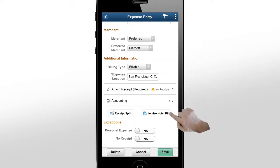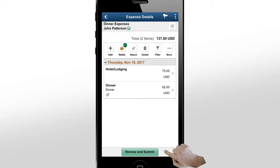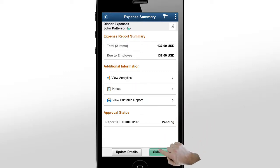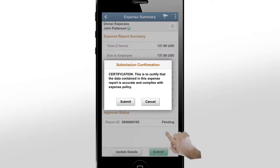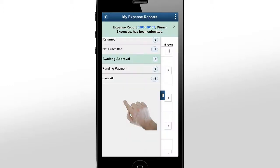Save your work when you're ready. Next, review and submit the expense report. Here, you can view analytics, notes, and a printable version of the expense report. Click Submit. Review the submission confirmation and click Submit to confirm that the information is accurate and complies with the expense policy.